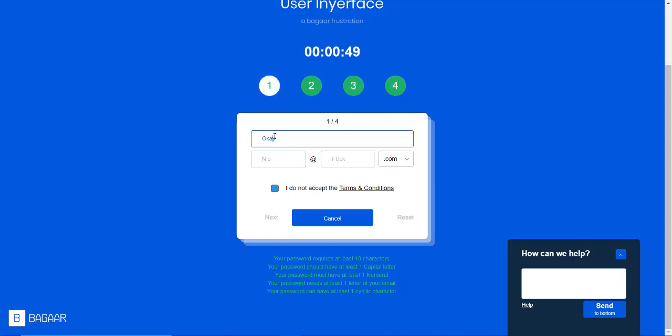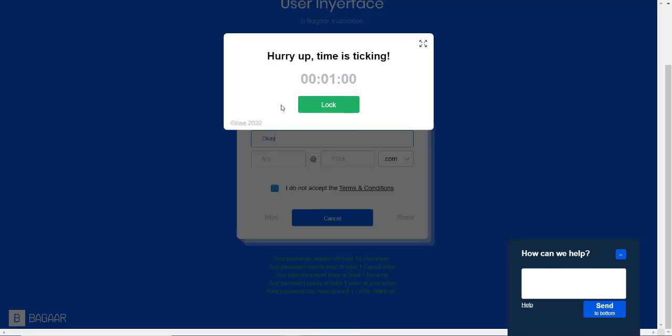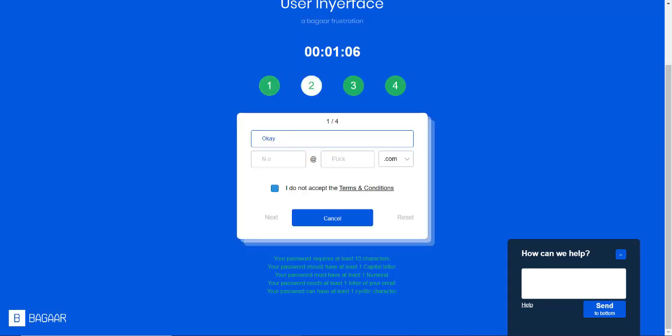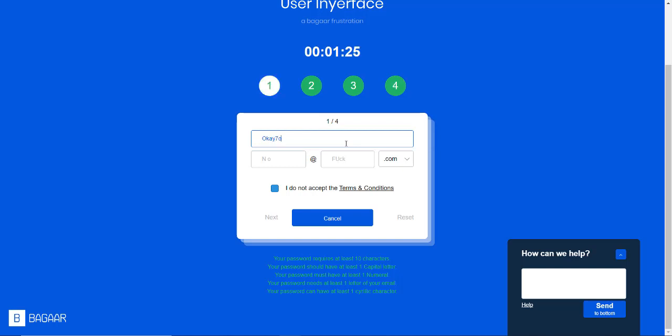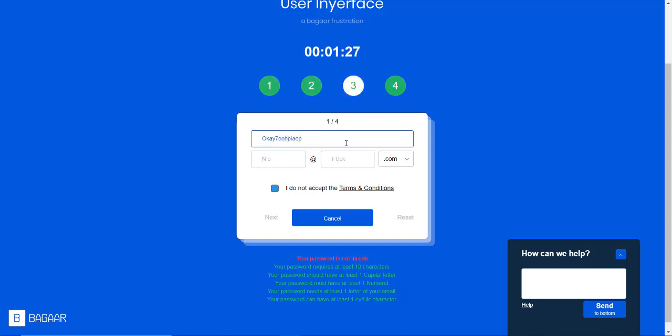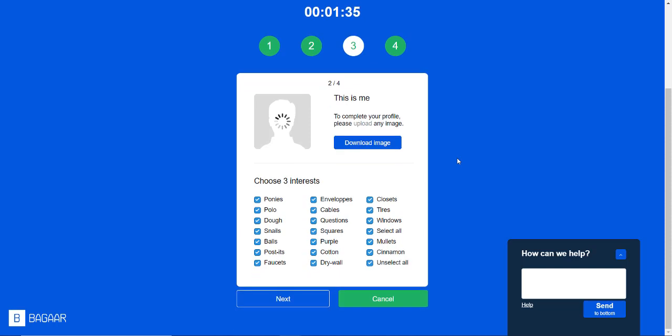Password request requires 10 characters, one capital letter, one numeral, one letter of my email. What is a Cyrillic character? What? I'm looking up somewhere else. What is a Cyrillic character? Why is this used for various language... Serbian language? What? How do I do that? My password is not unsafe. Okay, that worked, sure.